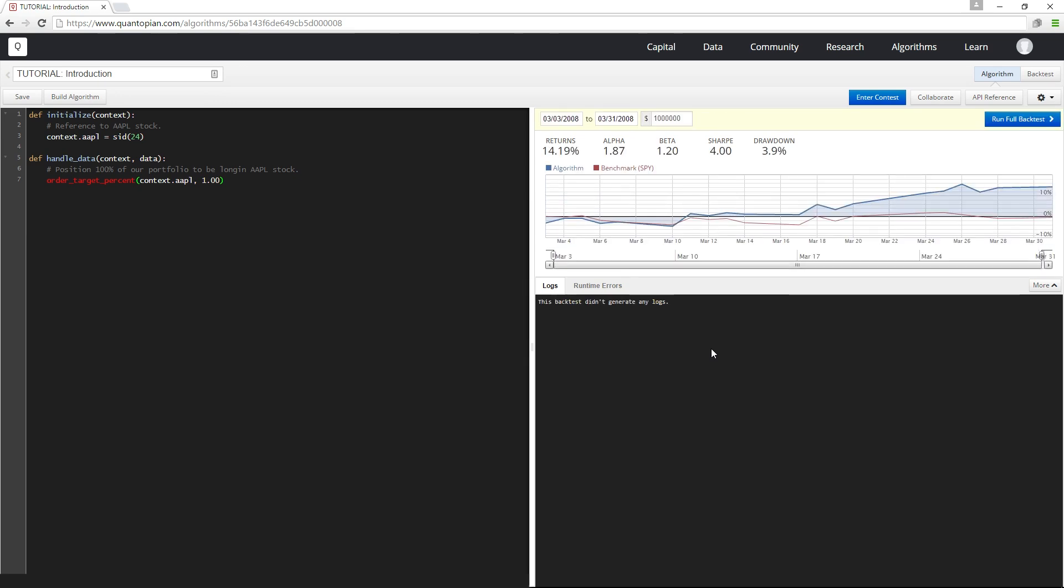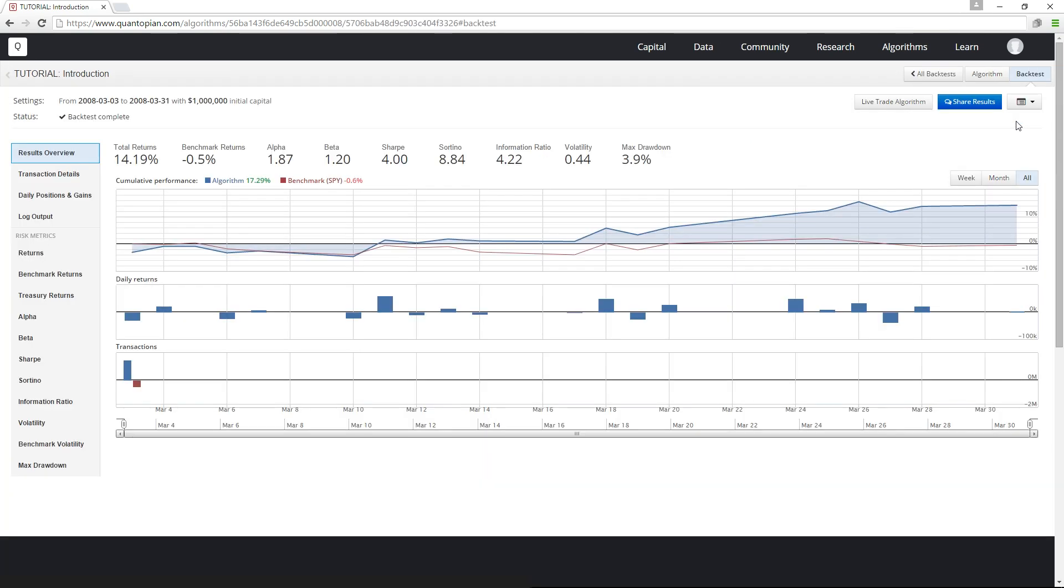Or I can run a full backtest, which will take me to another view and give me a more detailed set of results on my backtest.